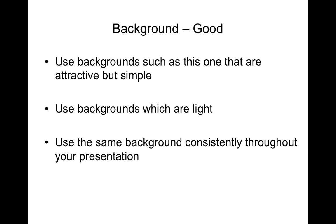I prefer to use backgrounds that are light but some people prefer to use a dark background and then a light text. So maybe a dark blue background and then white or a very light blue font.